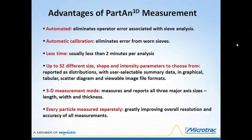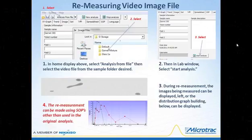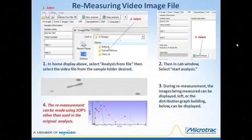The Partan 3D analyzer is also the only image analyzer with a 3D mode and a patented algorithm. It reports the size of all three major axes: length, width, and thickness. This 3D mode provides much more accurate morphological data than any 2D image analyzer. We can re-measure any saved video file, allowing testing of different post-analysis SOP settings. This provides a very convenient method of continuous refinement of the SOP to use for quality control or process control objectives.